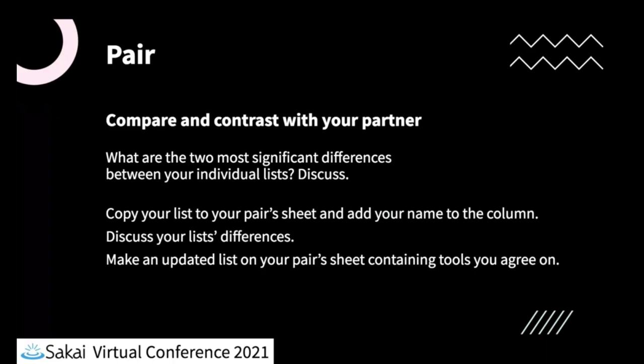And this time what we want you to do is to copy your list. So this is the keep change remove column from your current think share or think sheet. You'll copy that your answers to each of your tools, the ones that you selected, over to your new pair list.